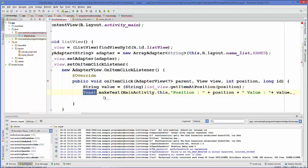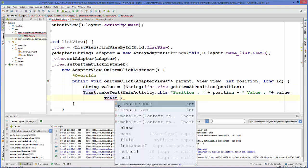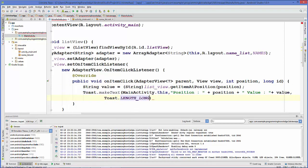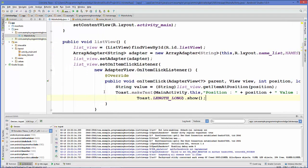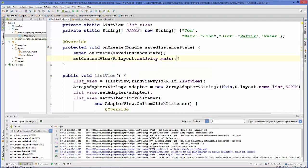The third argument is Toast.LENGTH_SHORT, then we call .show(). Our function is done. Now we just need to call this method from our onCreate method.